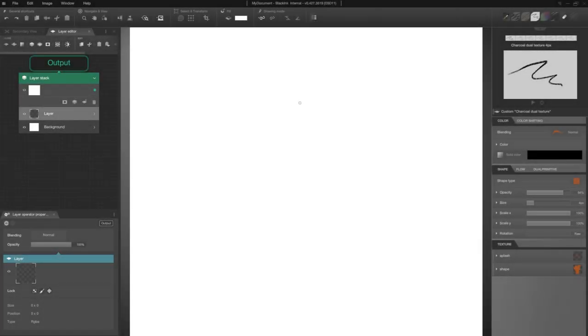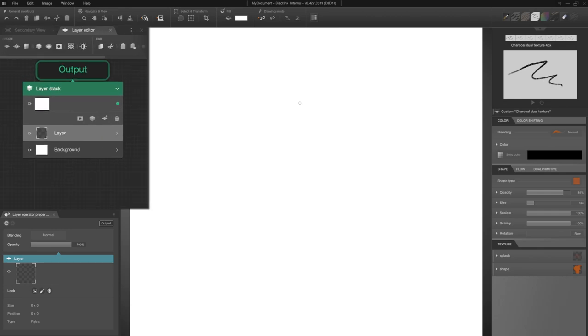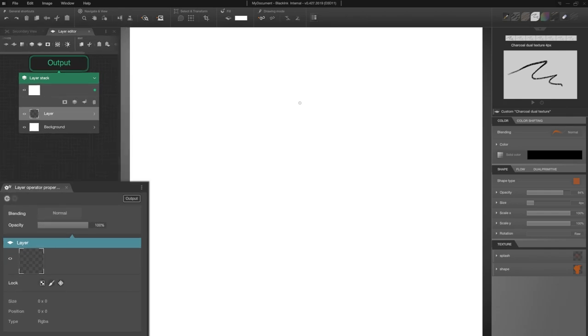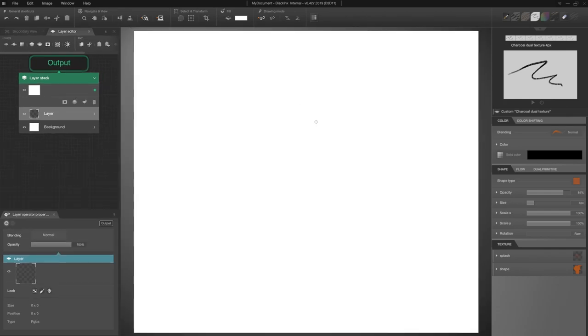Before I start drawing, this is my workspace. Here I put the layer editor, the secondary viewport is in the tab next to it. Then below, I put the layer operator properties panel. Great!